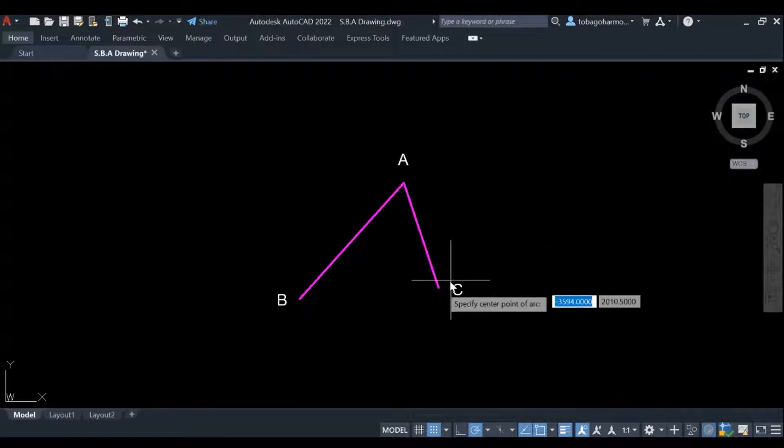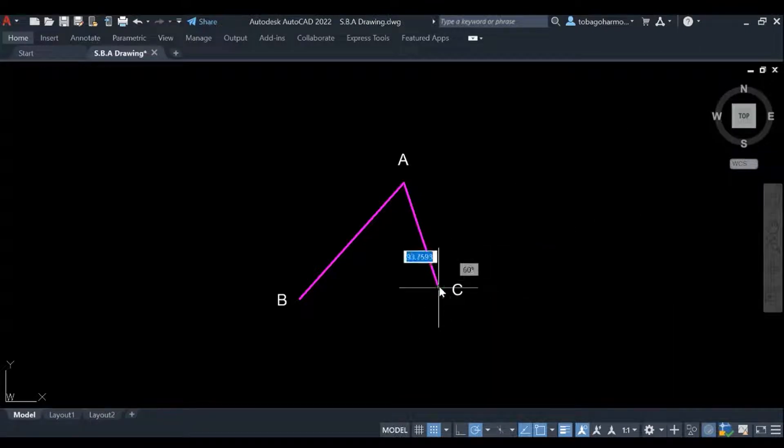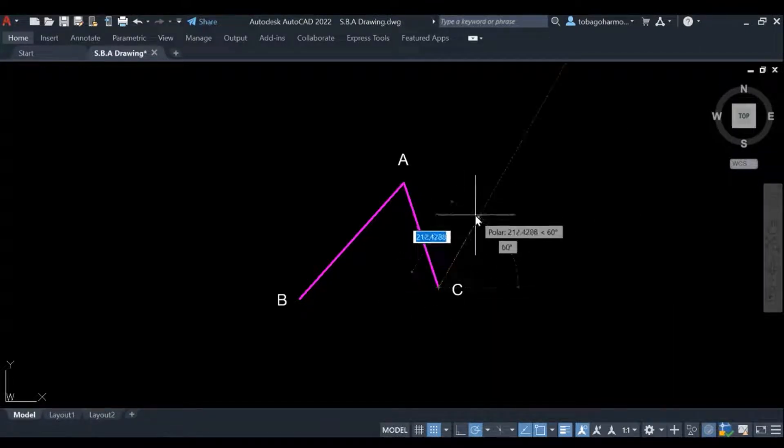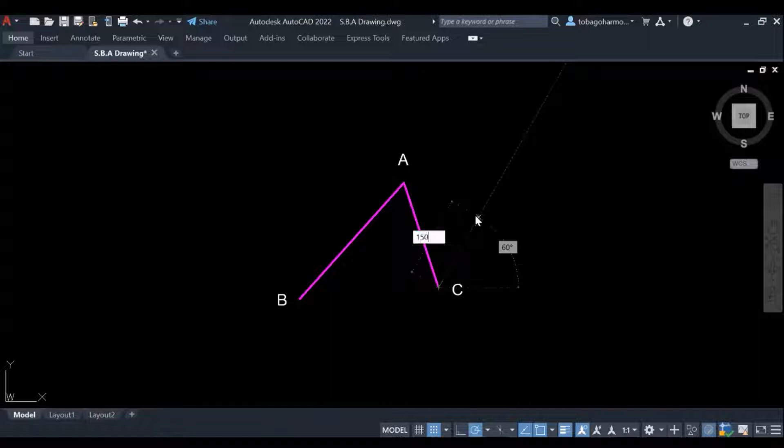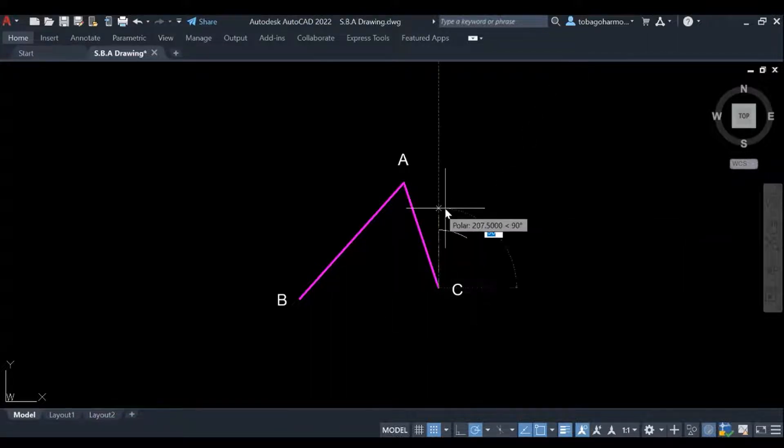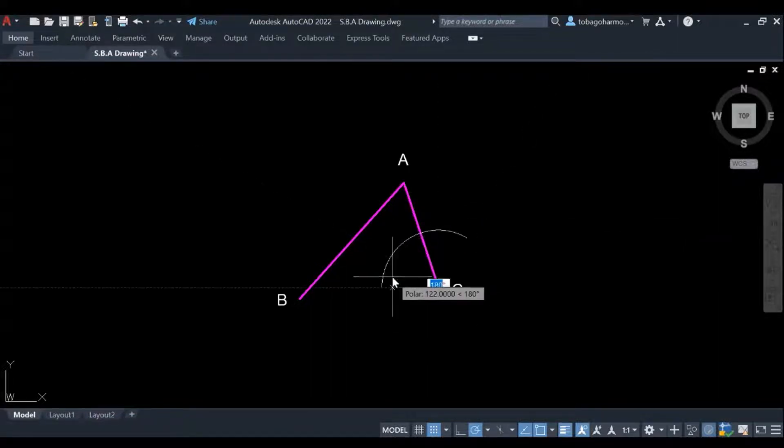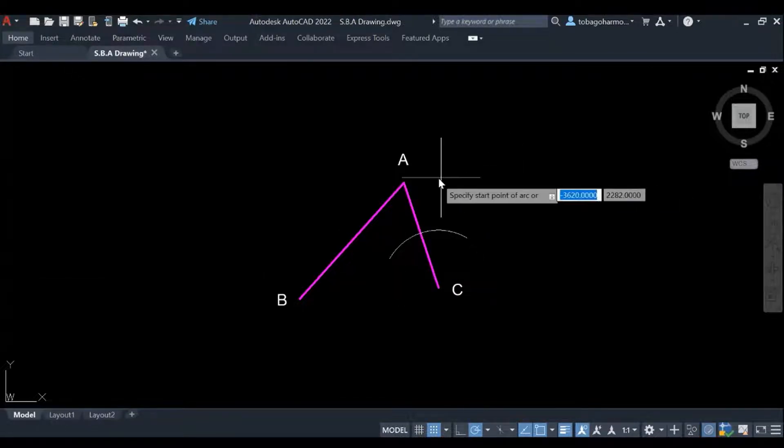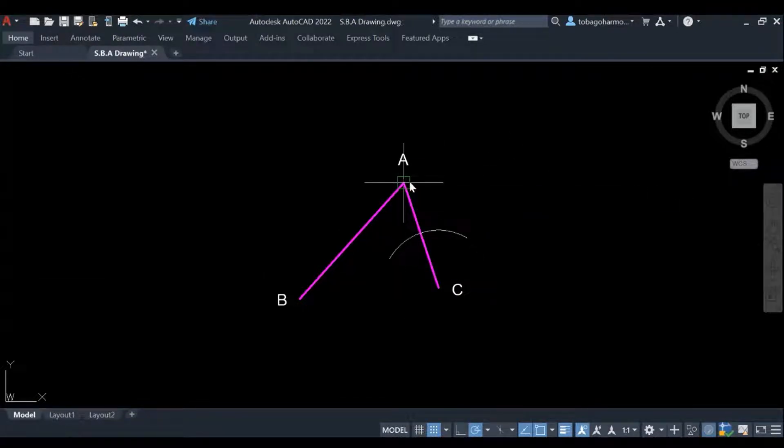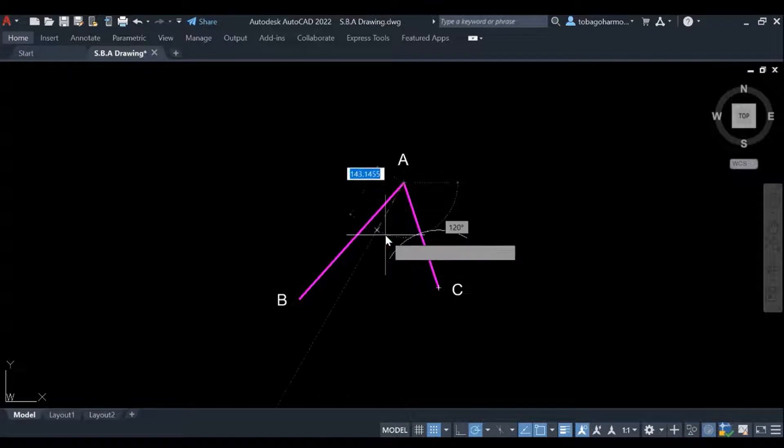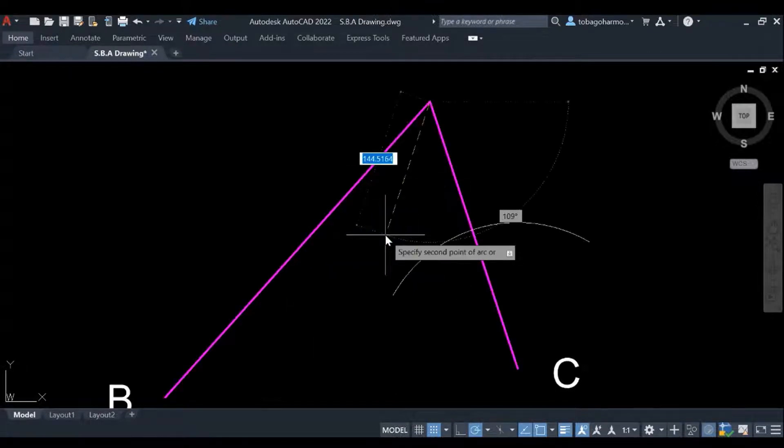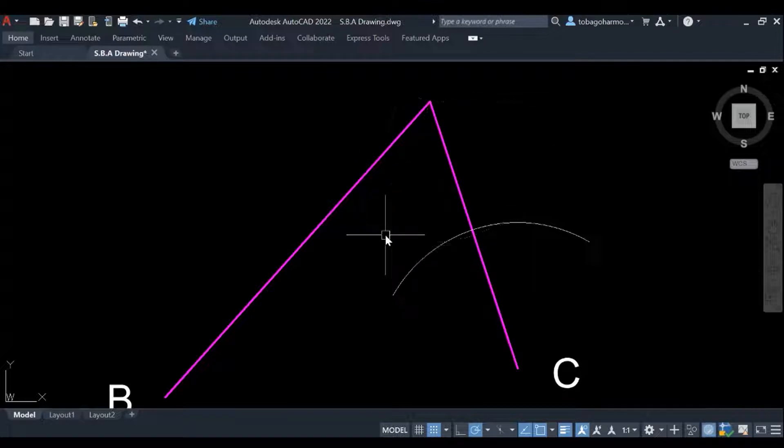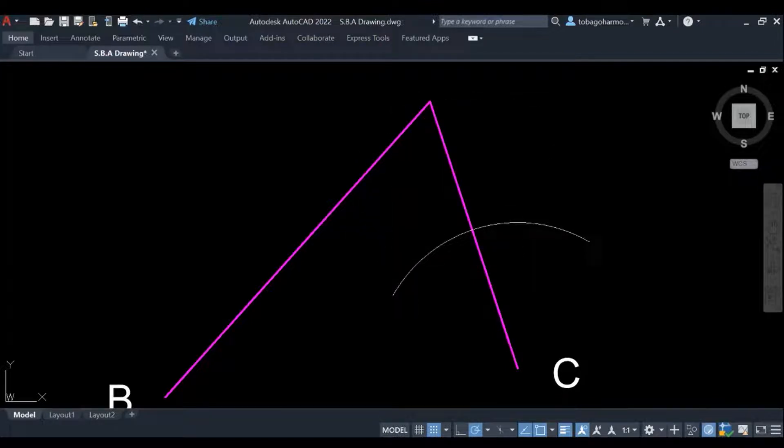So what we're gonna do in similar fashion to our previous video is we are going to bisect these two lines. Of course we want the radius of our arcs to be a little more than half. So for this line, I'm going to use 150 millimeters as the radius of my arcs.